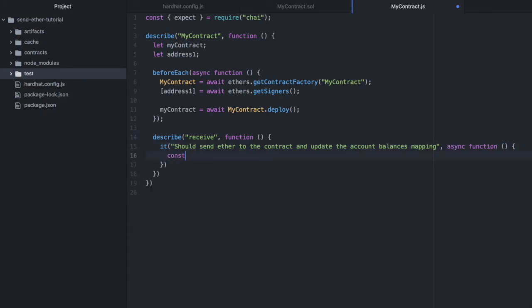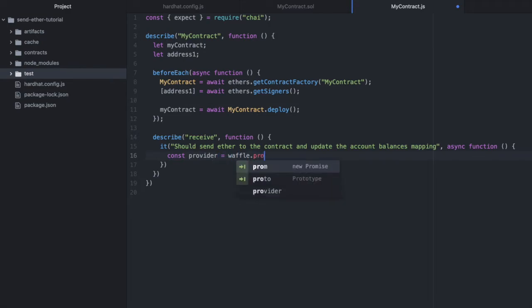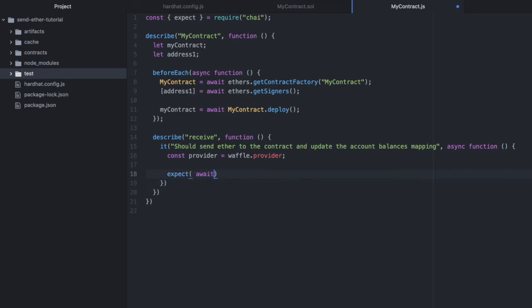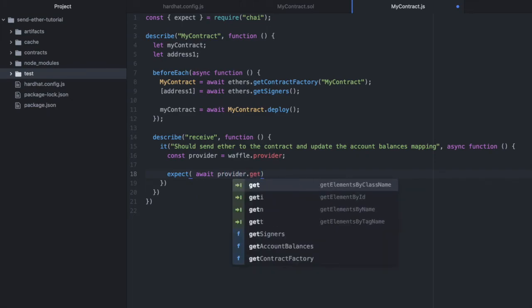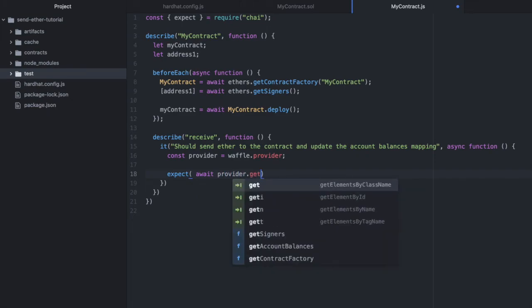Then we'll set the provider so that we can check the ether for our addresses. And this comes from waffle. Now we'll add our first expectation to confirm that the contract starts with zero ether. So we'll do expect that we imported above. Await provider get balance, which we didn't define but it comes on provider, and then we'll pass in the address of our contract.